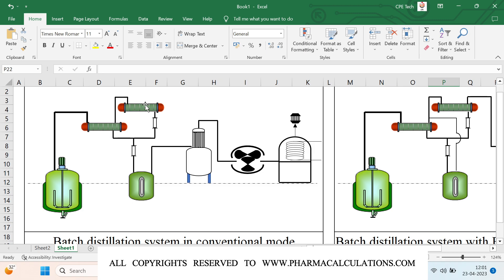The uncondensed vapors then flow into the secondary condenser. The distillate flows through the common collection line and enters into the receiver. While the distillate condensed in the condensers flows from the condensers into the receiver through a straight collection line, a pressure is generated due to the positioning of the condensers at a higher level compared to the receiver.